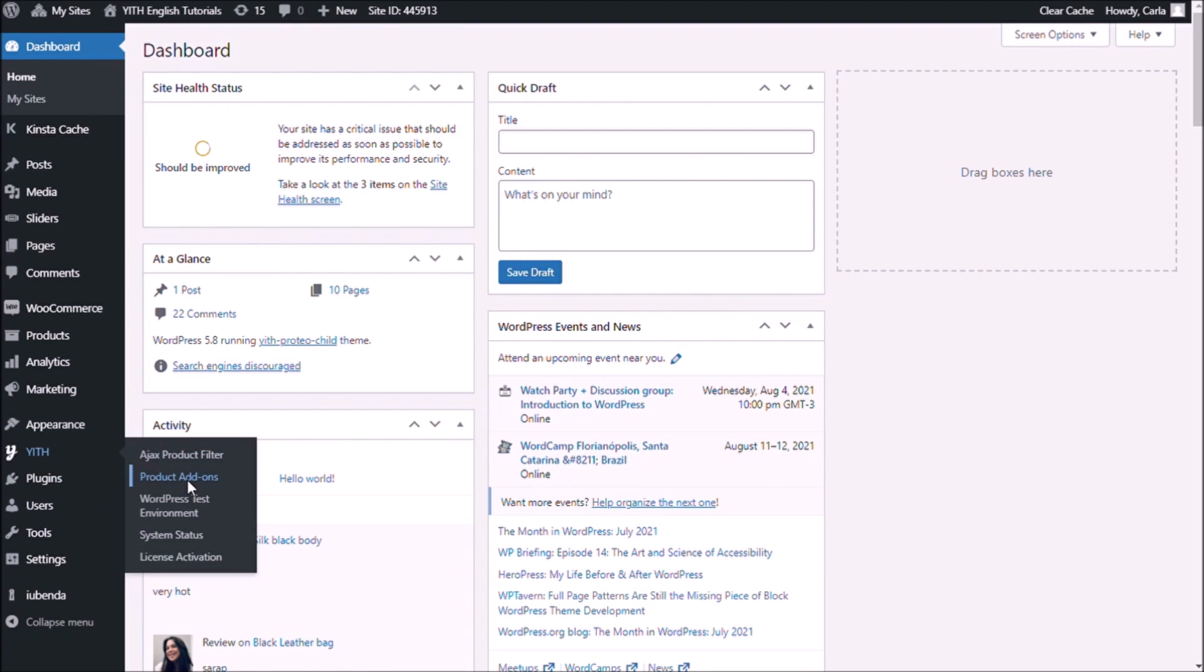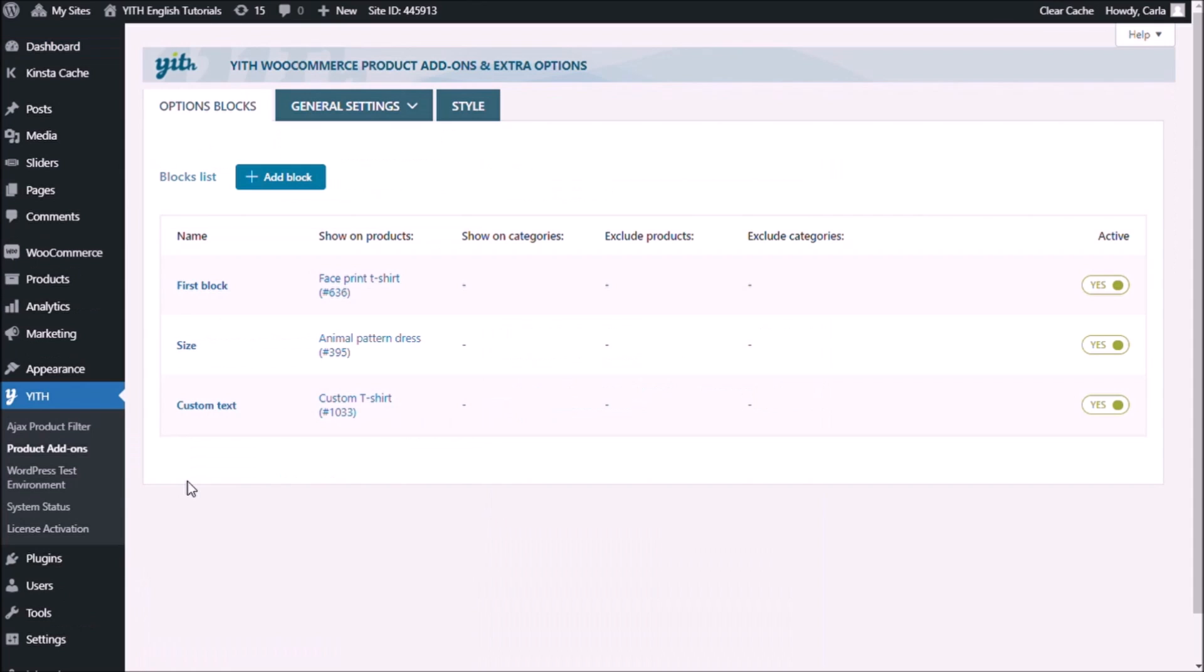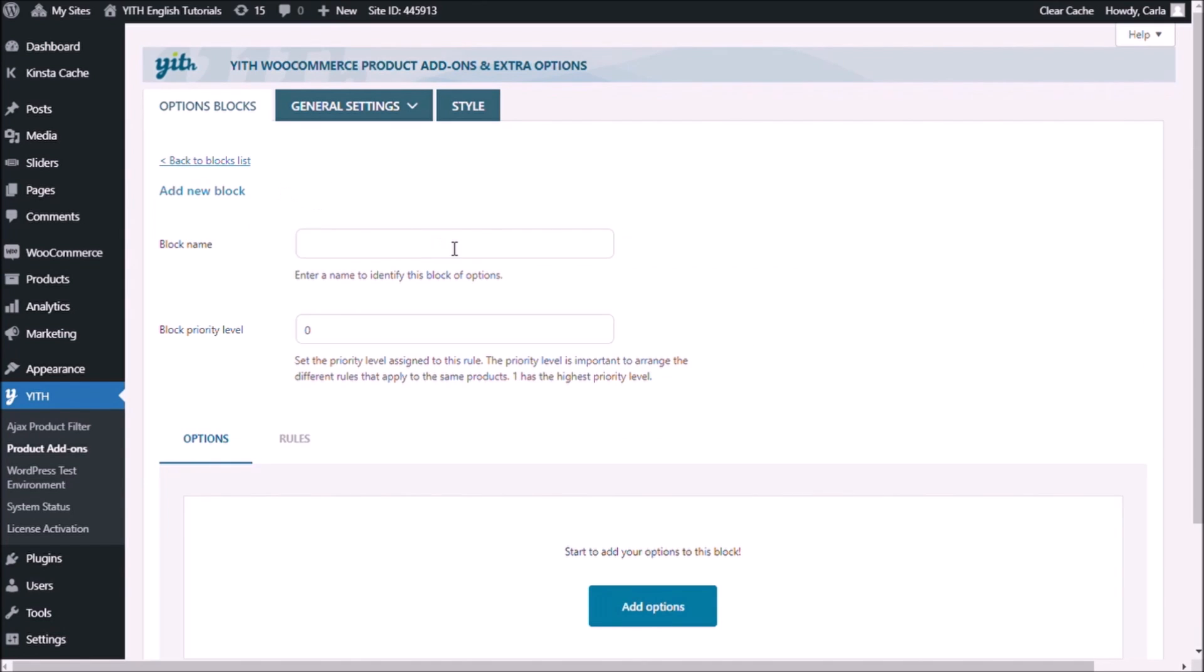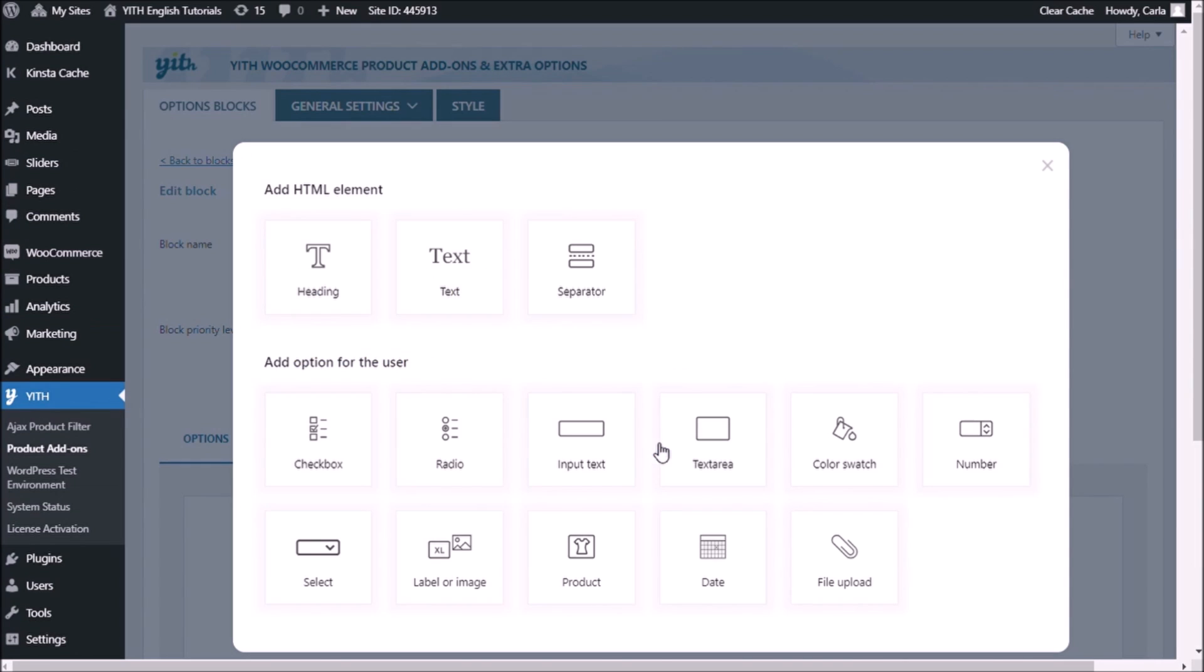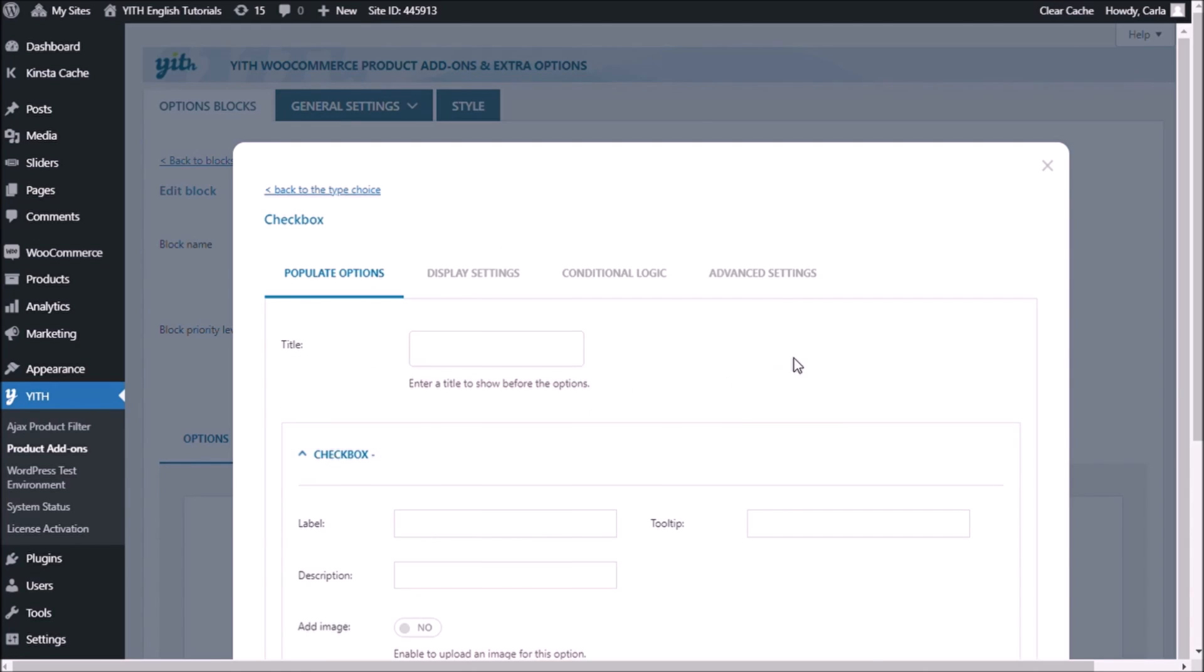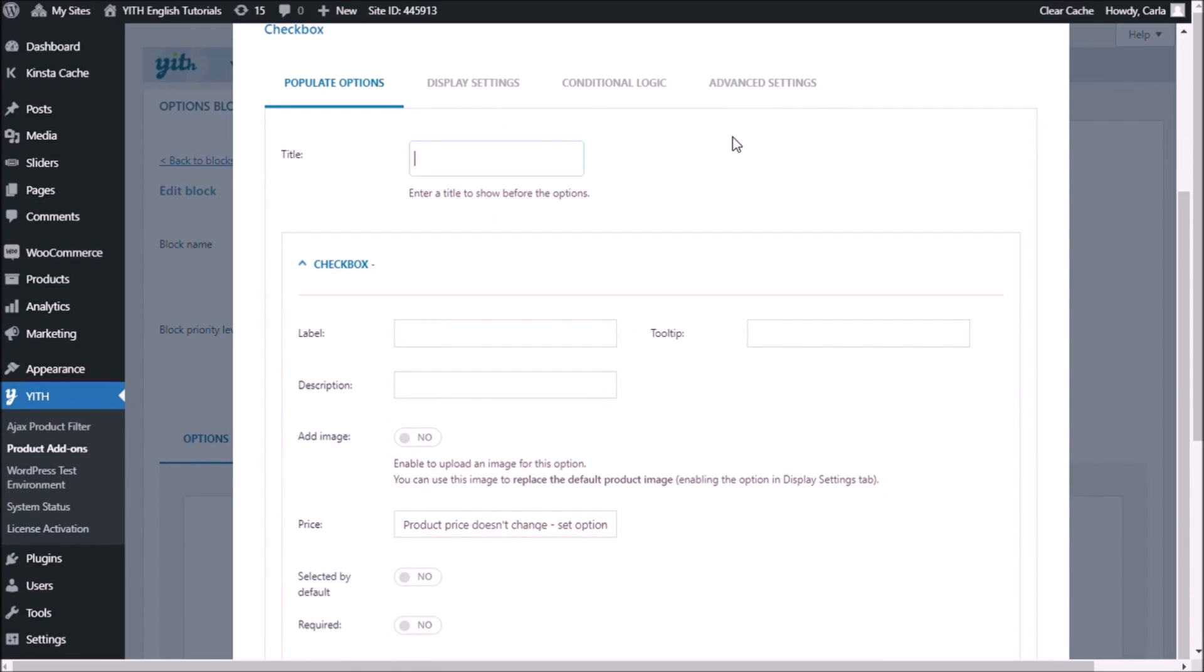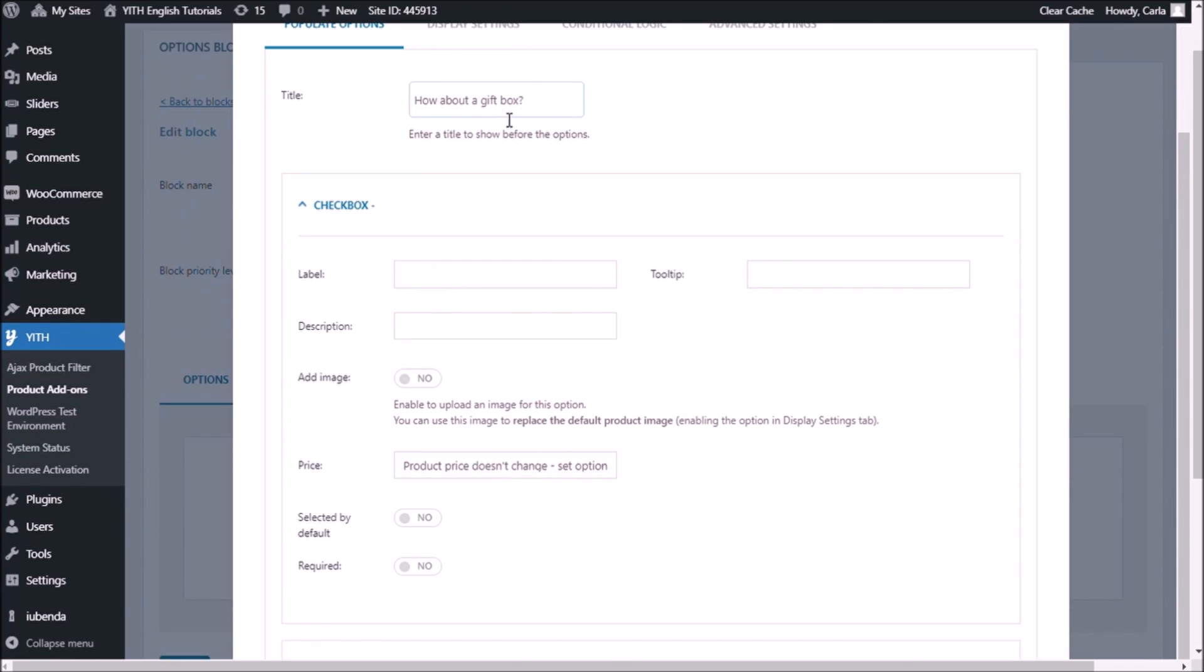Get product add-ons. I'm going to create a new block, add block. This is going to be a checkbox add-on and the title is going to be 'How about a gift box.' This is going to be the title that shows up above the options that we're going to include in this checkbox add-on.